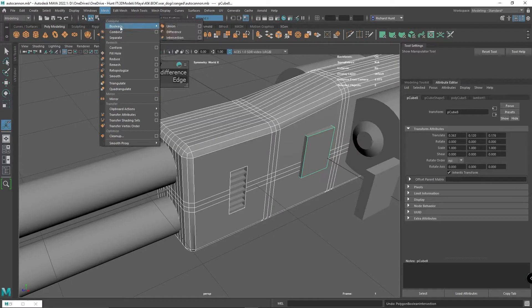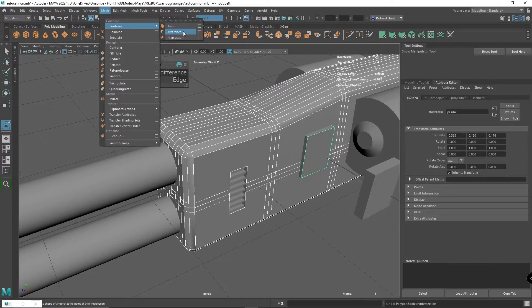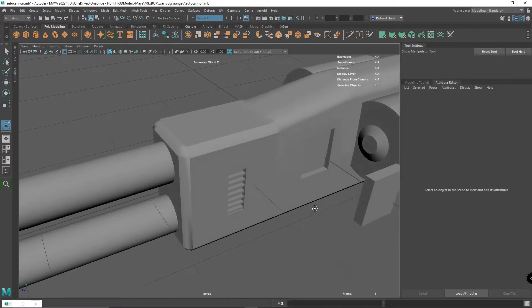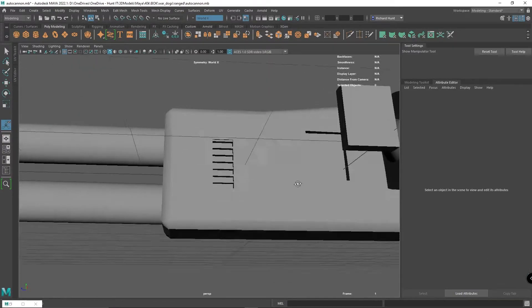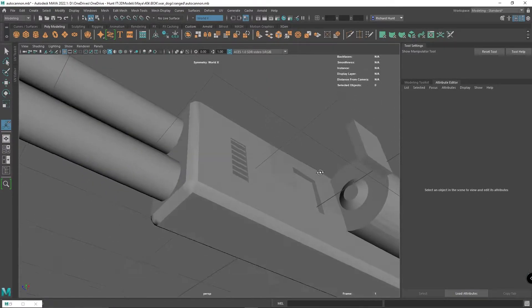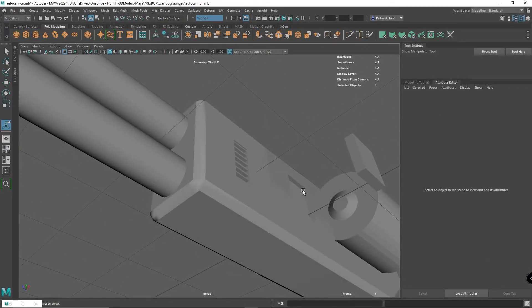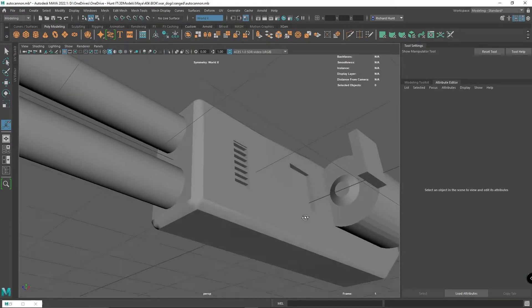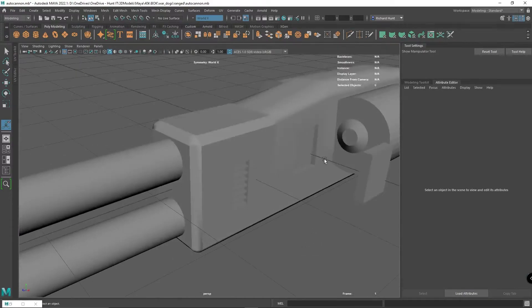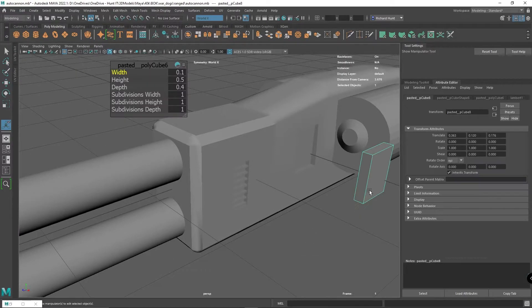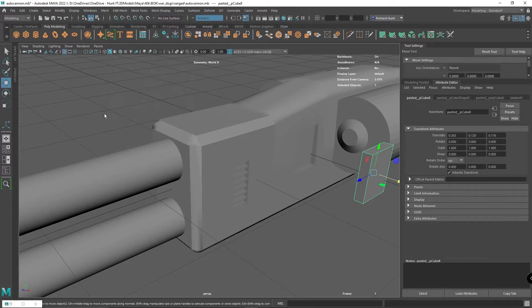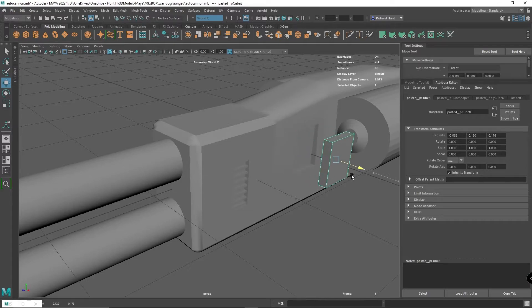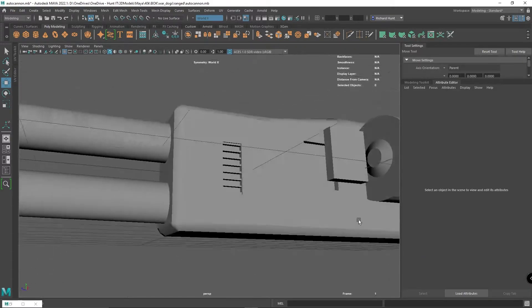But better than that, if you do Mesh and then this Difference one, as you can see I've actually just cut a hole in my object. It's similar to how the extrude tool works—it's made sure to put edges on and slides.